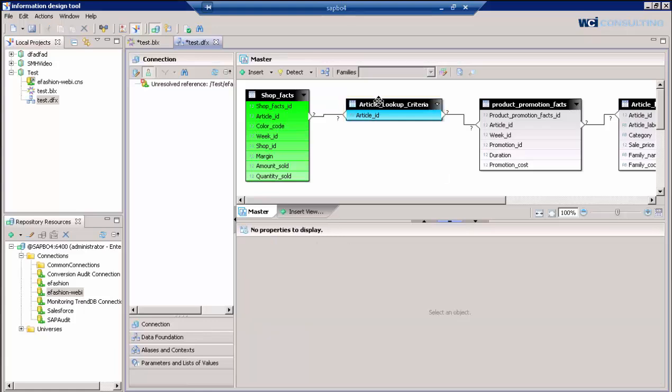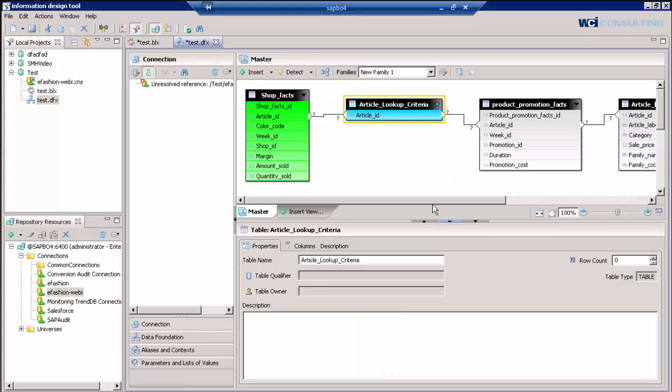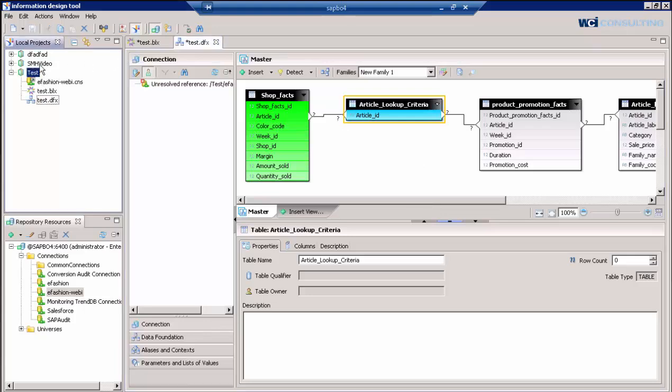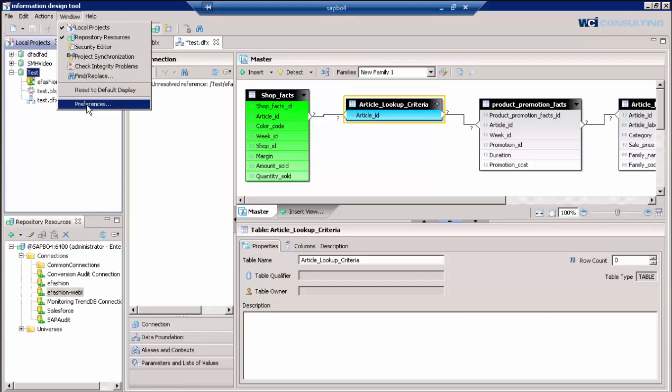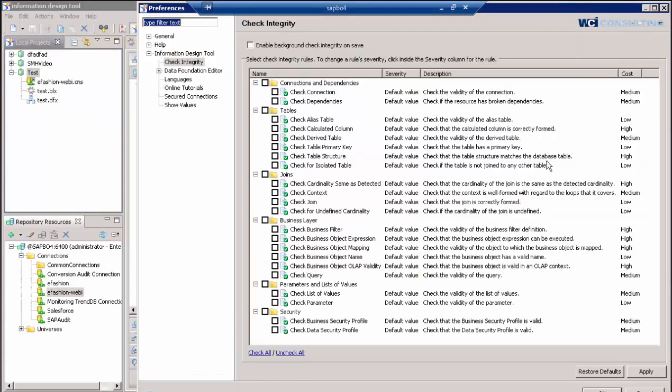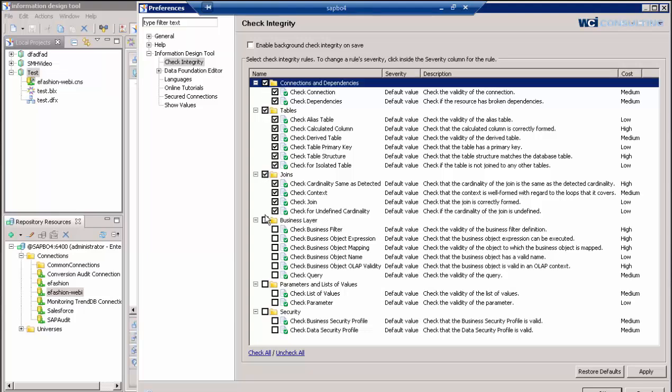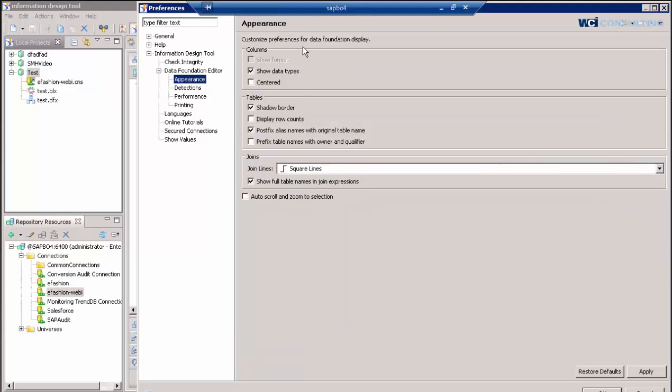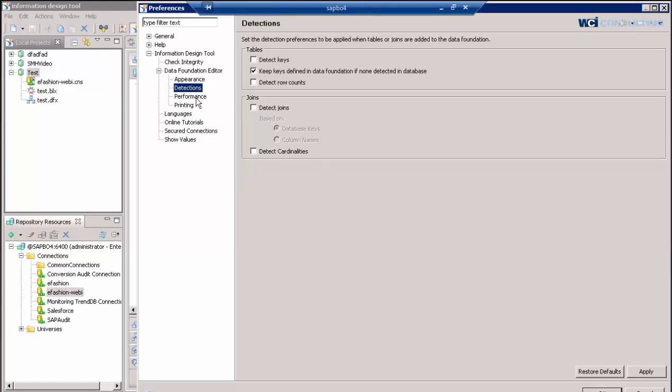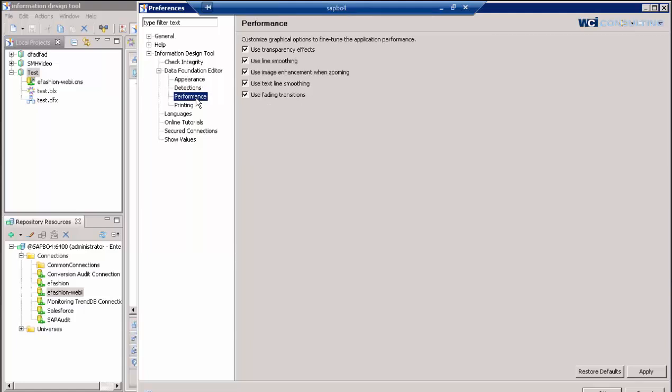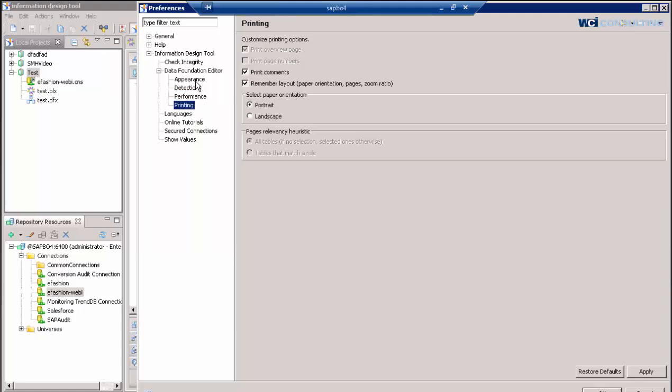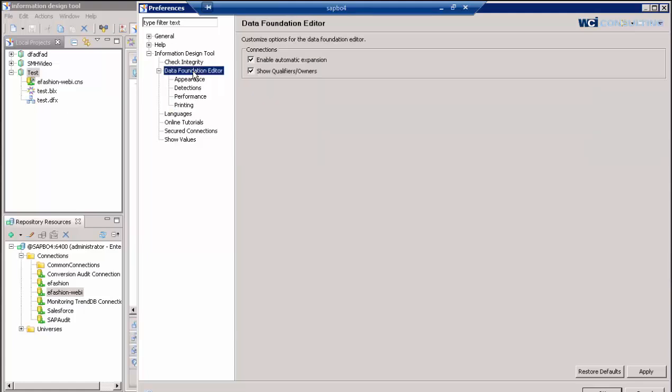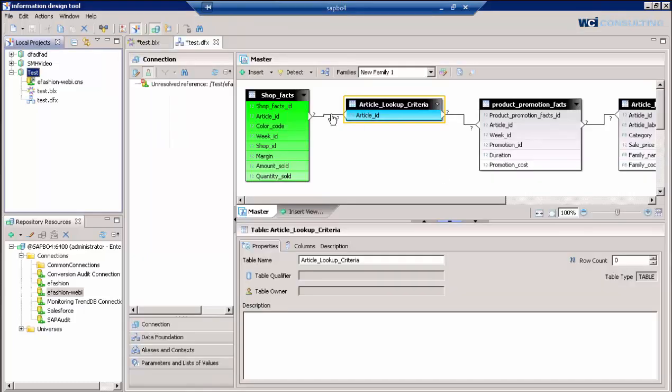Another thing is when you start to add multiple tables here, the preferences that we set are actually up in the windows preferences. And here we can change some preferences for the information design tool such as the check integrity, which if we wanted to default to check the connection tables and joins, we can do so here. I don't really want to change anything at this time. But you also have the appearance. You could show your different data foundation types and where the tables and names and things like that. Another thing is printing, you have different options for printing and you have the data foundation joins that you can set in here to just distinguish the line types so you can have the sharp edges.